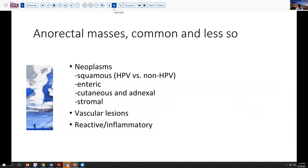Certainly the neoplasms can be both HPV and non-HPV-related squamous lesions. You can get enteric lesions, glandular Paget's disease type lesions — either primary or related to underlying enteric carcinomas — and then cutaneous lesions and adnexal tumors. We see some of those from time to time, as well as less common stromal neoplasms that can arise from a more gynecologic orientation or sometimes purely soft tissue or even GI stromal type lesions. Some very common vascular lesions, hemorrhoids, can also occur in this area.